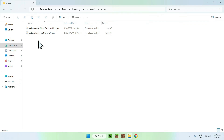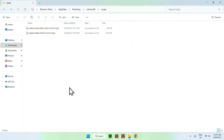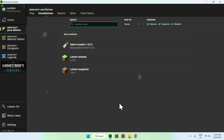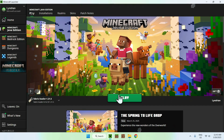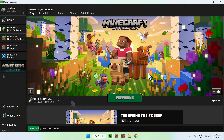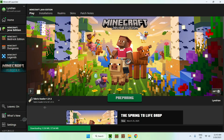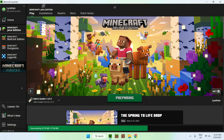Now you have the two mods in .minecraft/mods: Sodium Extra and Sodium. Once you're done, go back to the Minecraft launcher, go to play, make sure Fabric Loader 1.21.5 is selected, and just click play. This will load up Minecraft 1.21.5 with Sodium and Sodium Extra.